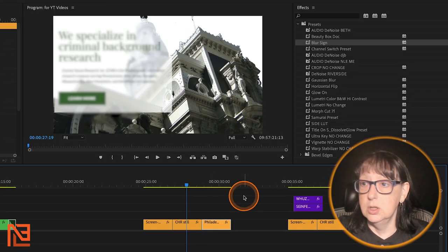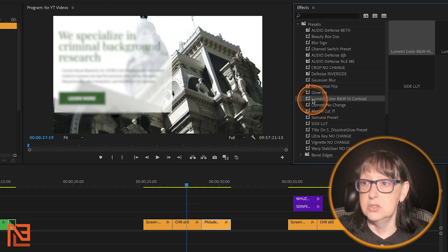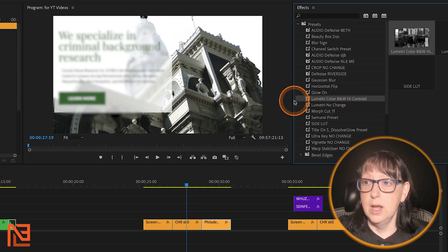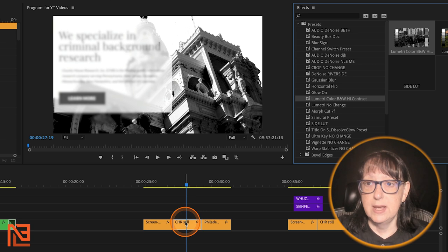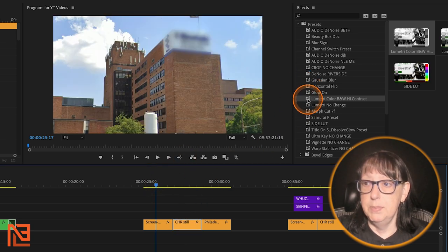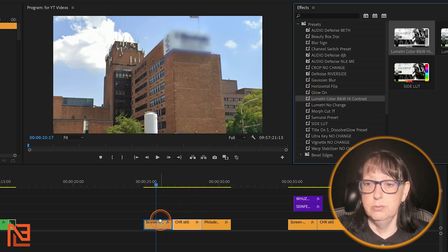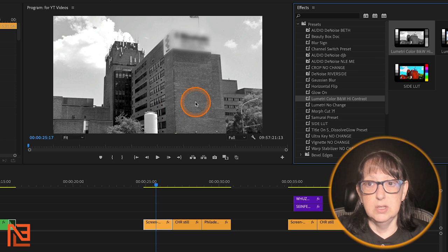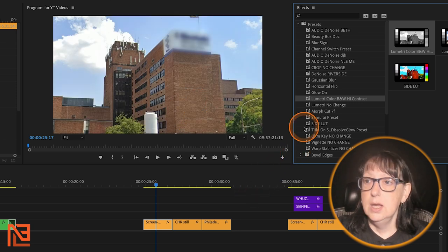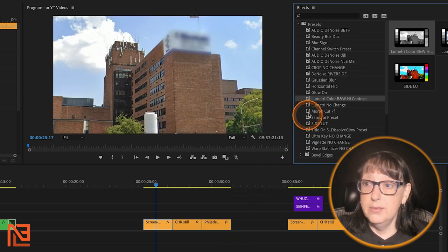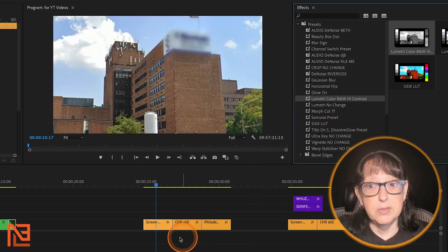A really good use of presets: I've got a Lumetri preset made — black and white, high contrast — and I can pull this down and it's turned that clip black and white. That's how you save things out.